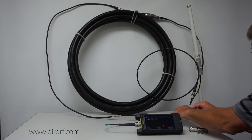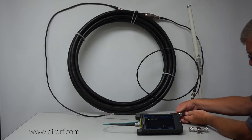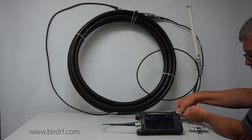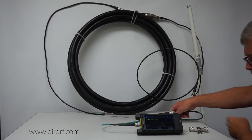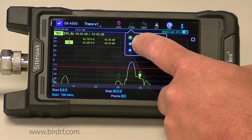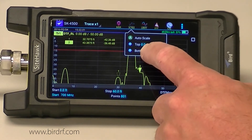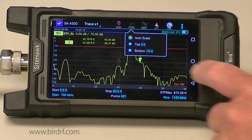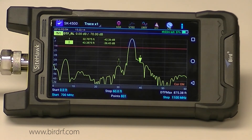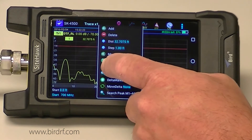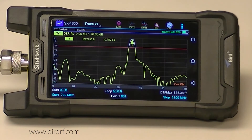Now I'm going to connect up into my antenna system. I'm off the screen a little bit with my sweep, so I'm going to adjust my scale — I'll set my top scale to zero and my bottom scale to minus 70. Then I'm going to use some markers. I have a marker on and I want to go to the max peak, which is right here.